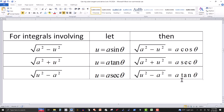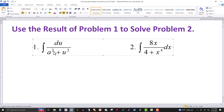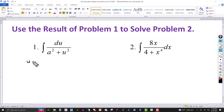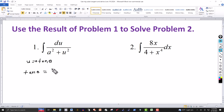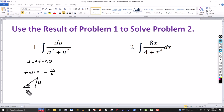We have the format a²+u², so it doesn't matter that we don't have a radical here. Based on the table, we let u = a·tan(θ), which means tan(θ) = u/a. We may need a right triangle using this information depending on the complexity of the problem. In the triangle, u is the opposite side, a is the adjacent side, and θ is the angle, confirming tan(θ) = u/a.